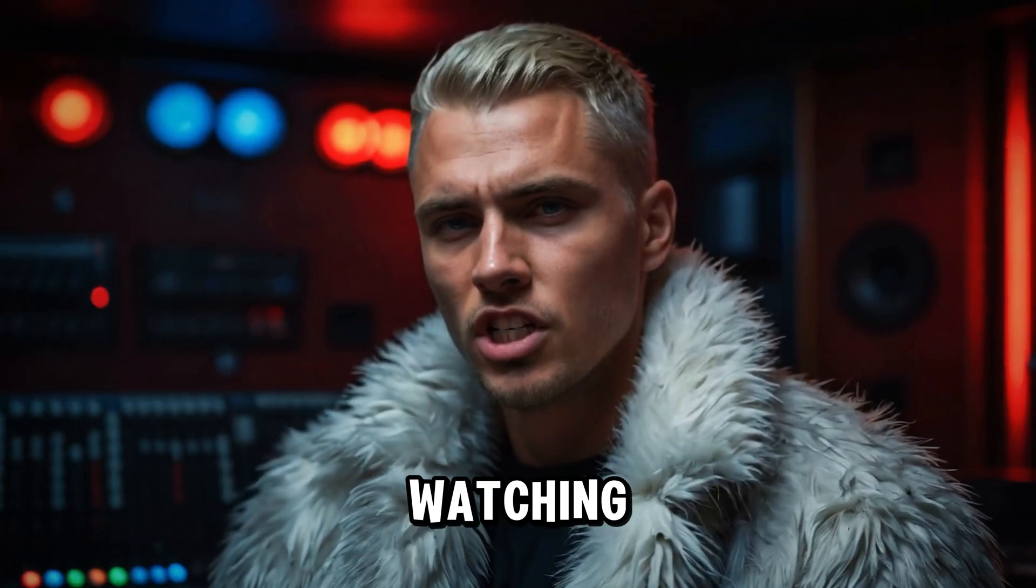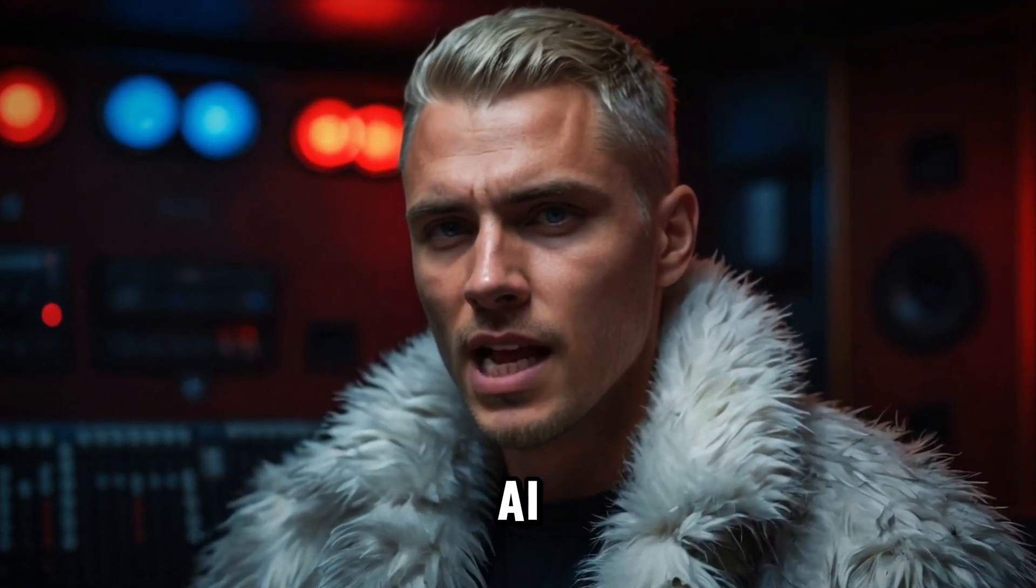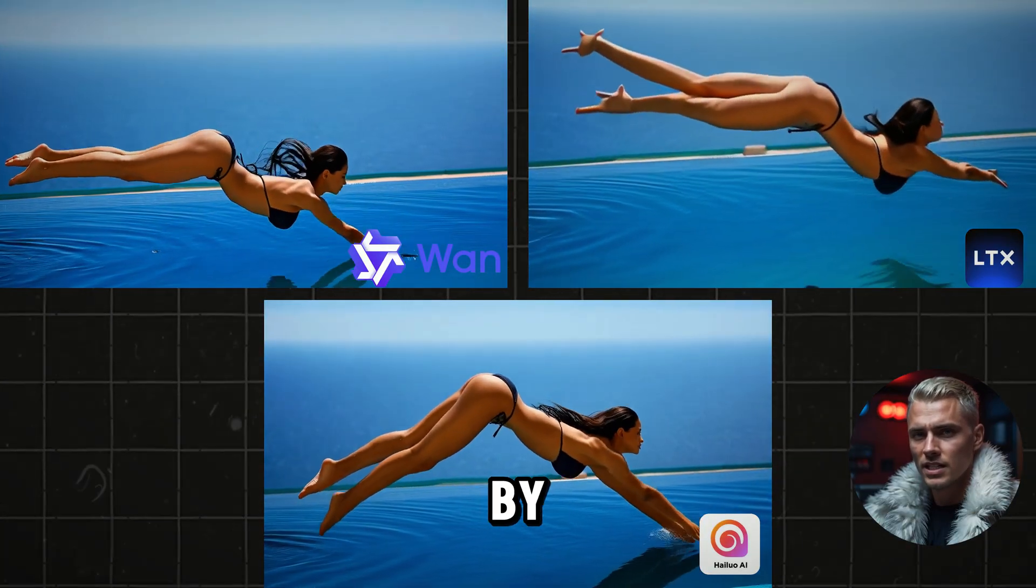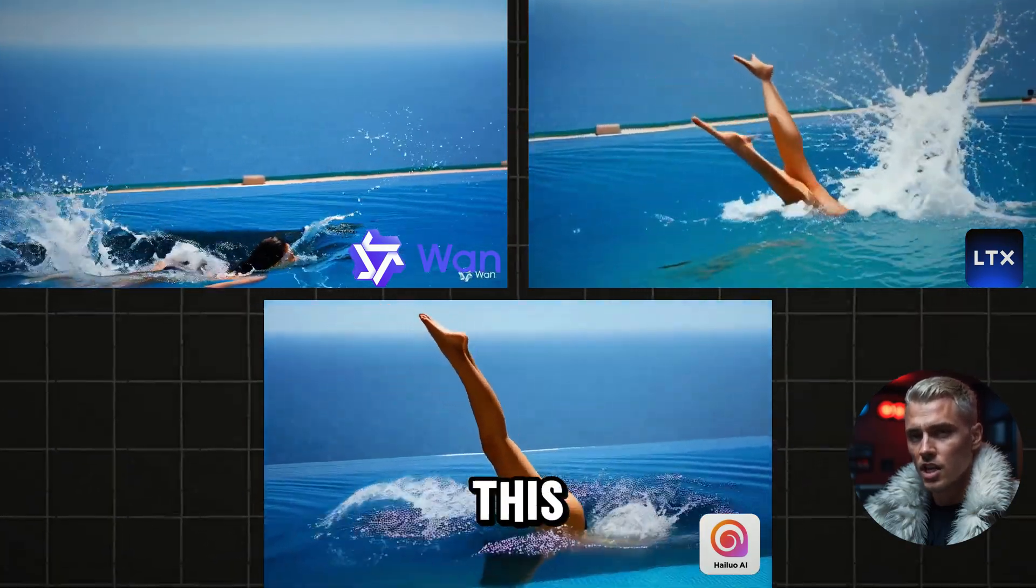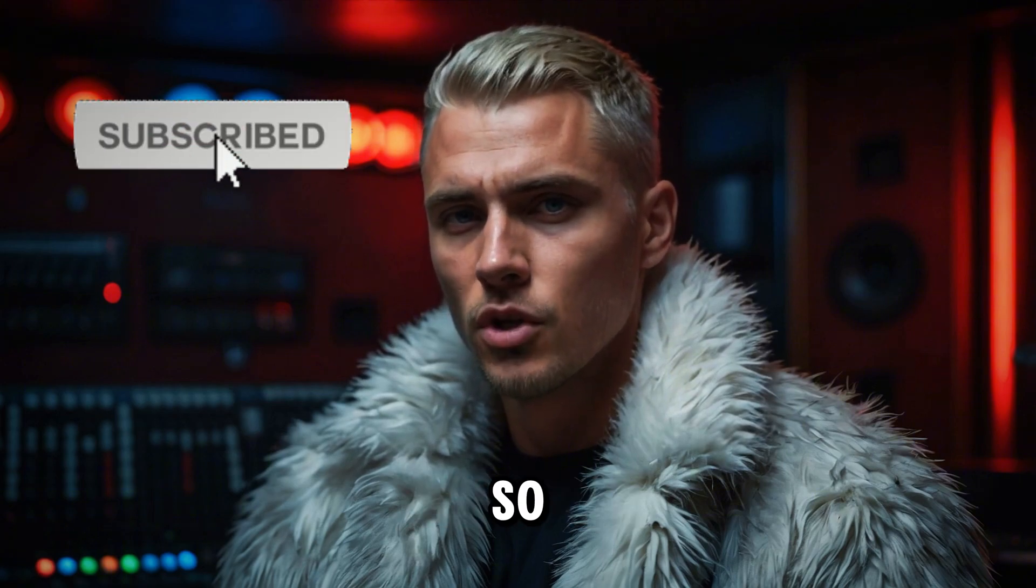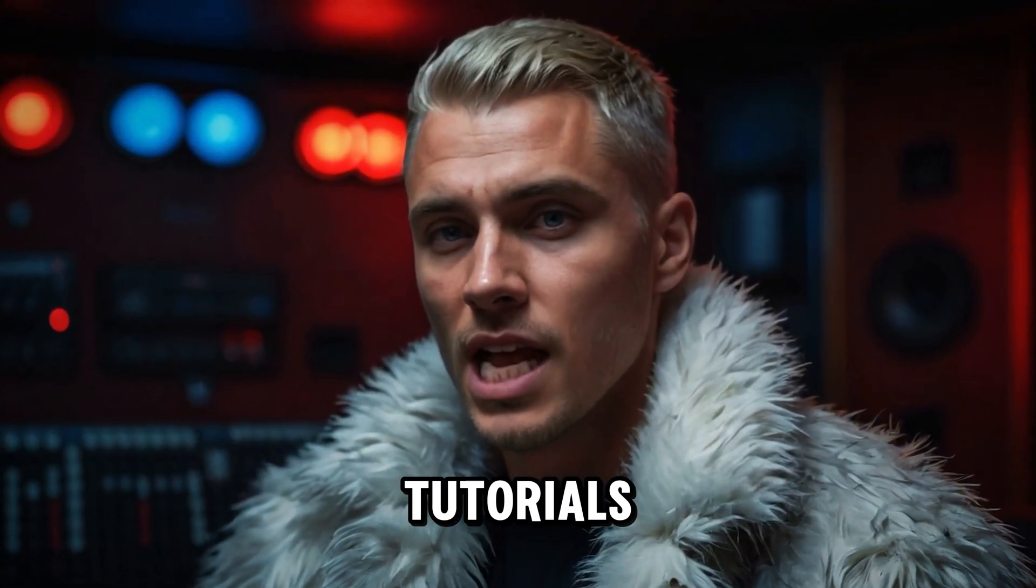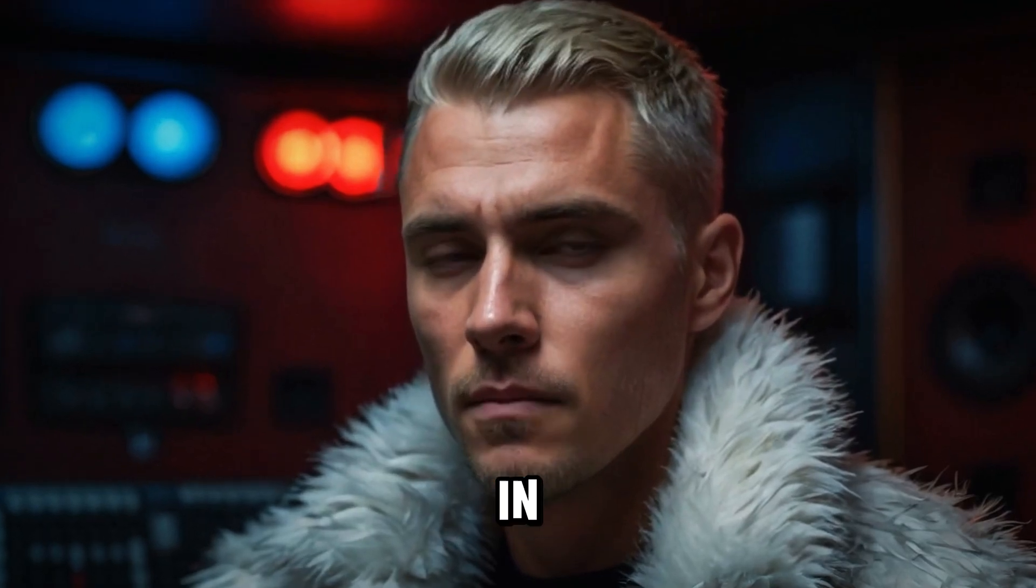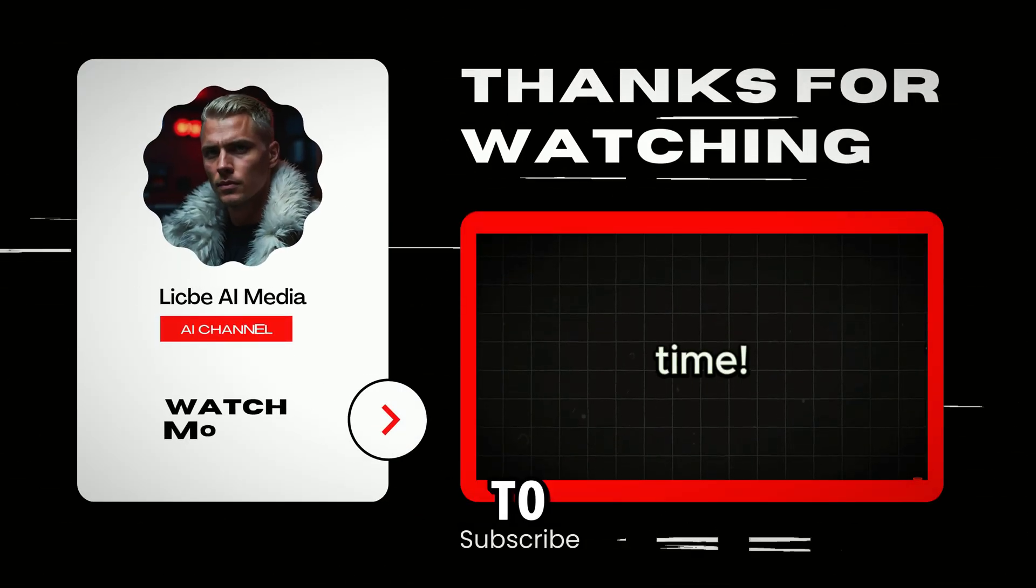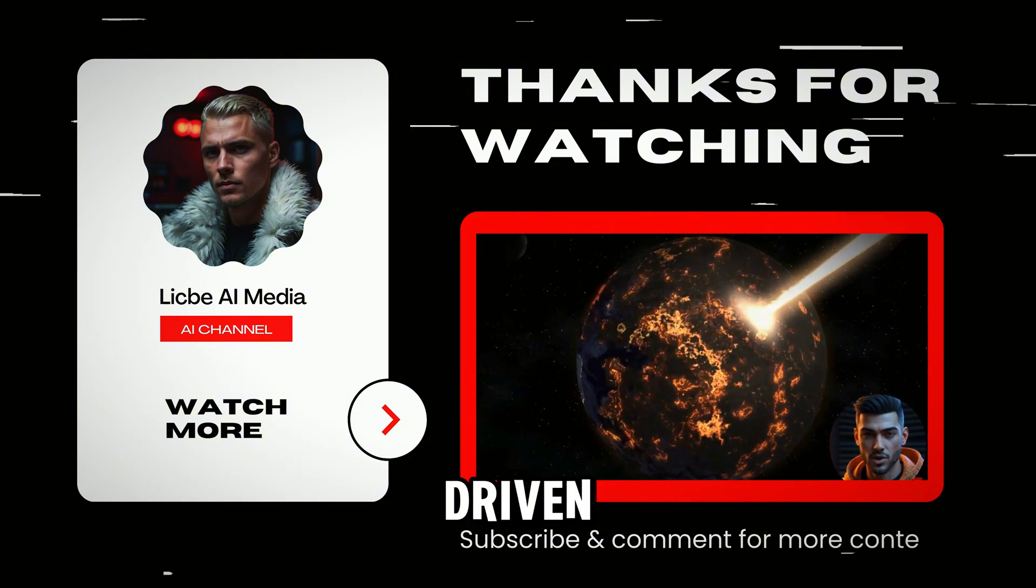Thank you for watching this WAN 2.1 free AI video generator tutorial and a real side-by-side comparison. If you found this helpful, don't forget to hit that subscribe button so you never miss my upcoming tutorials and deep dive reviews. In the meantime, check out my AI avatar tutorial to kickstart your path as an AI-driven YouTuber.